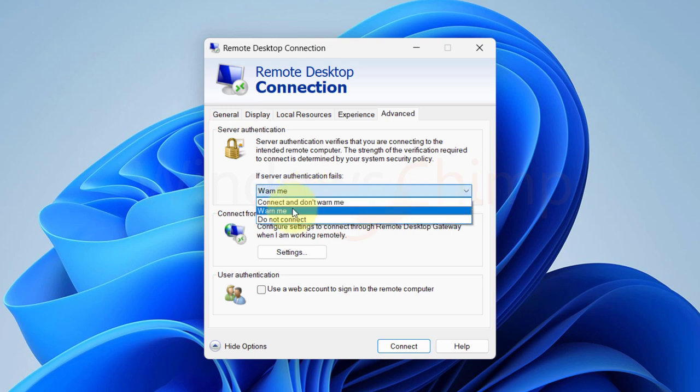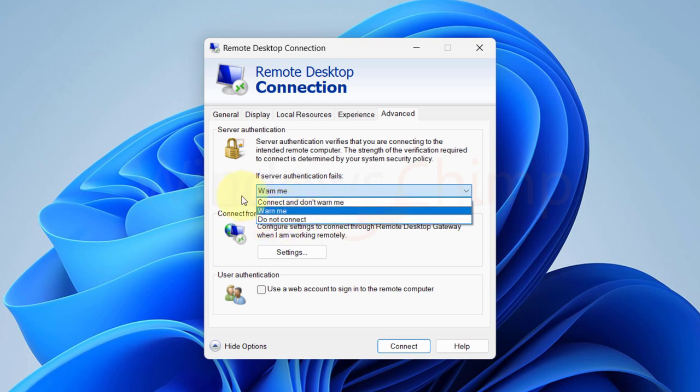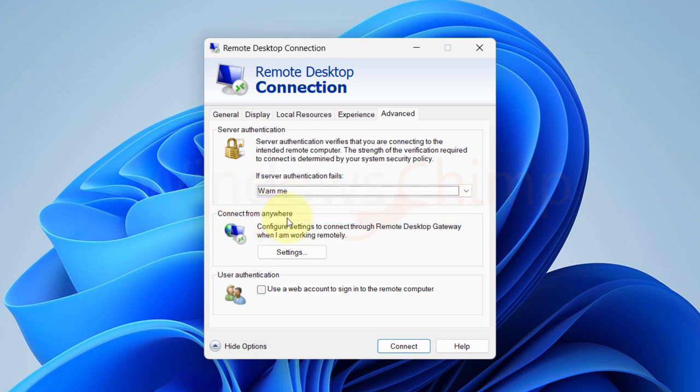This drop down shows warn me, connect and don't warn me and do not connect. So you can select any of the options.